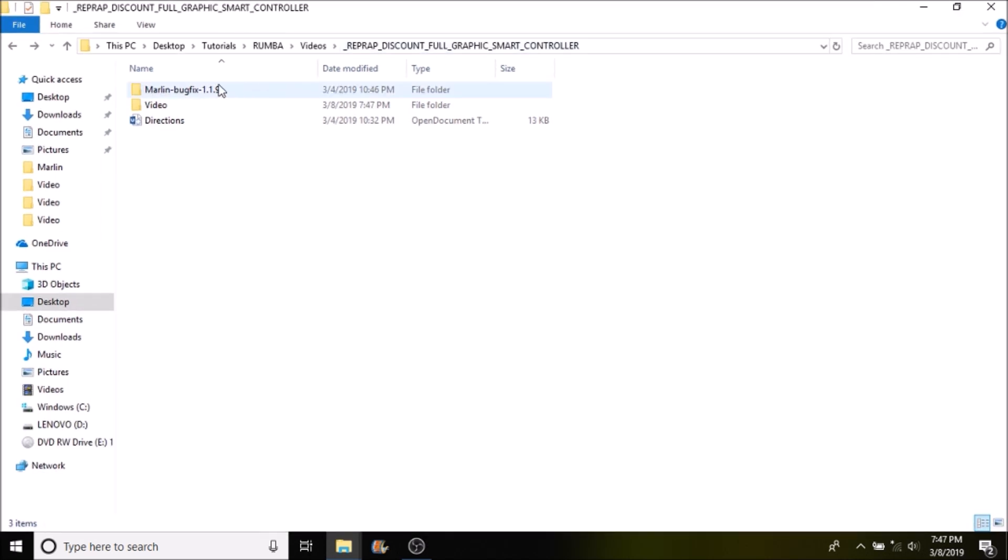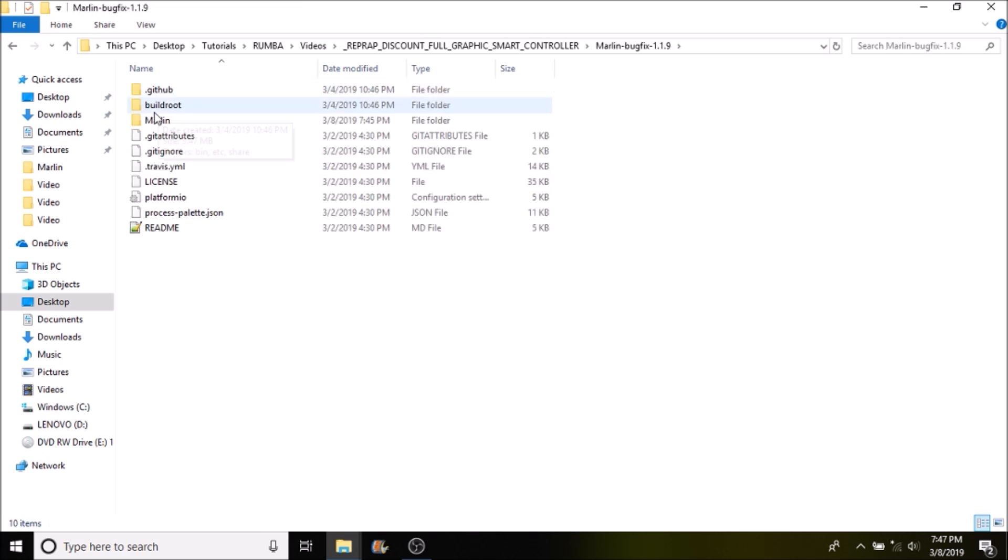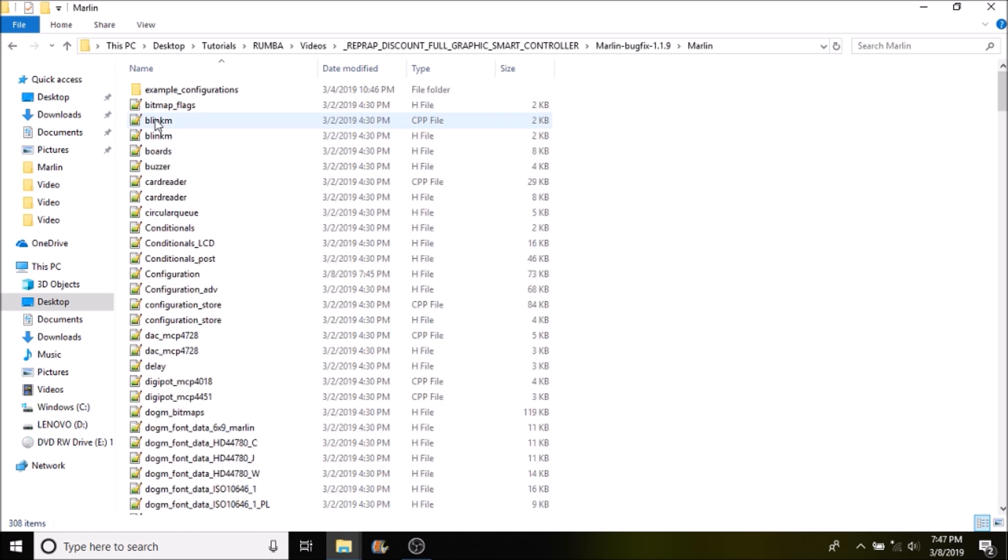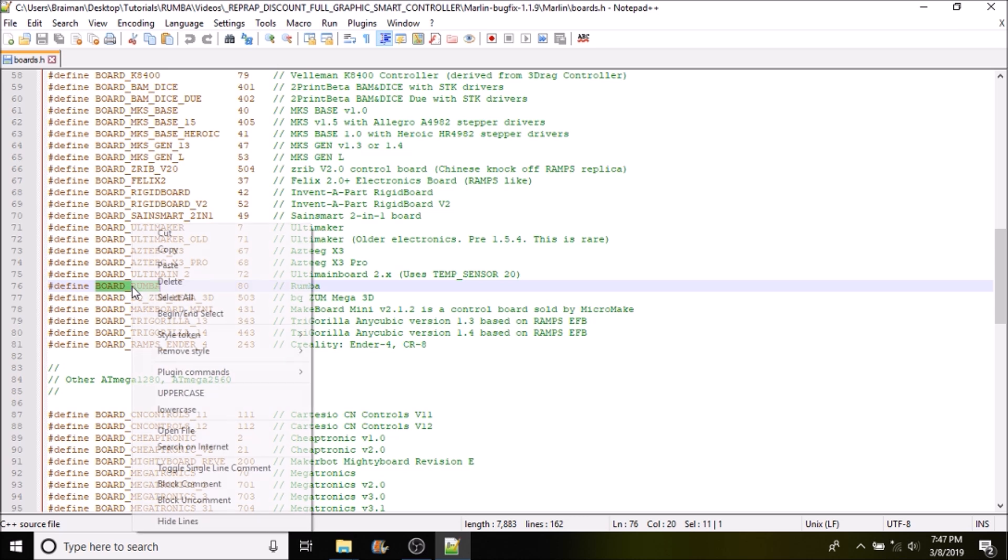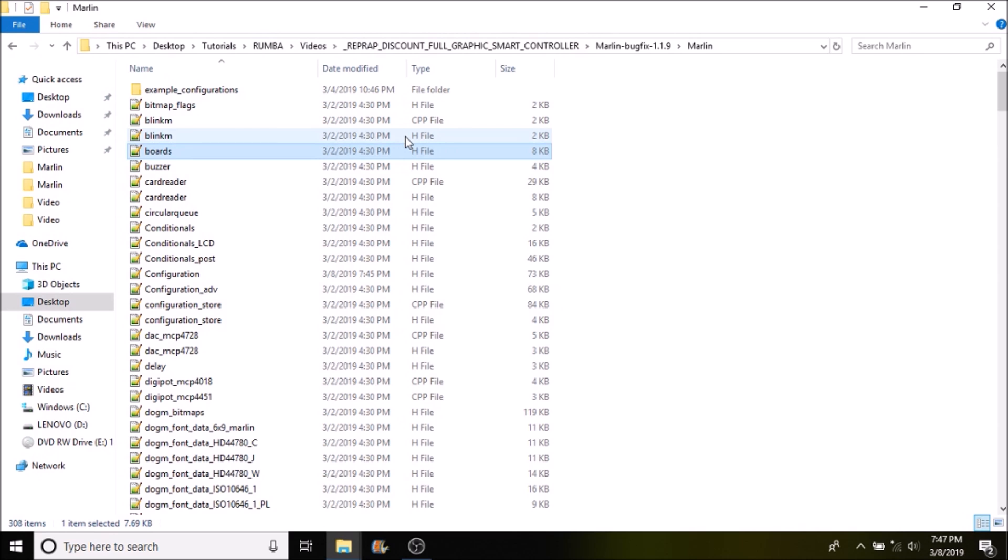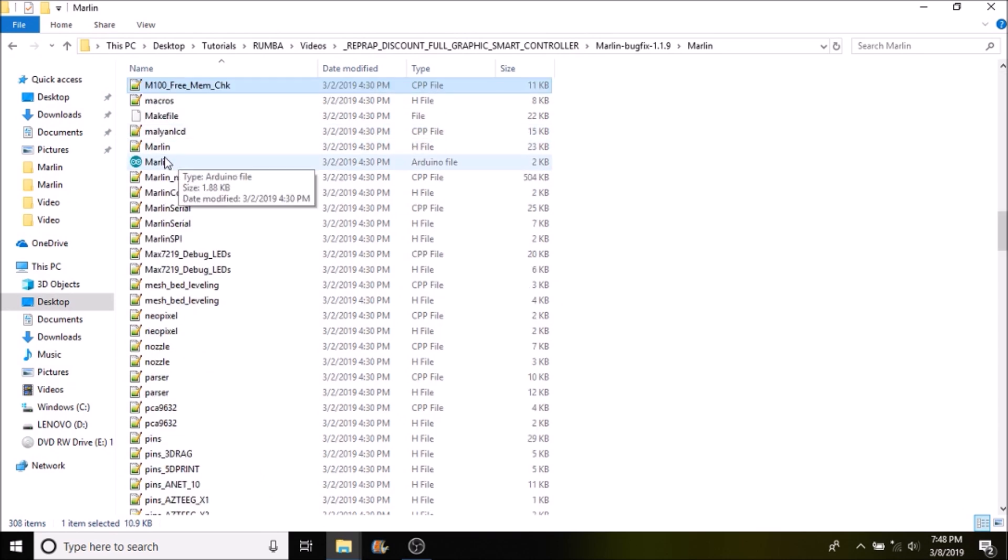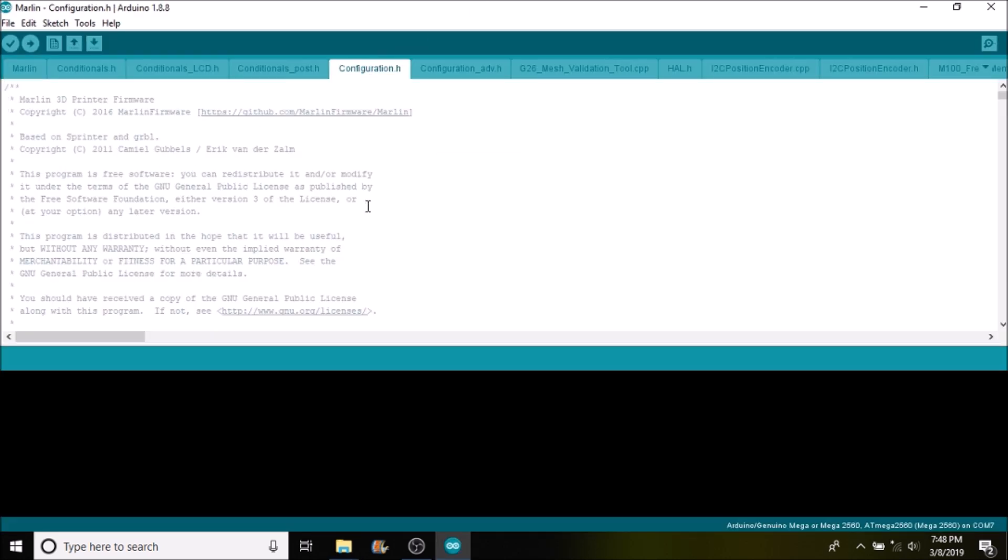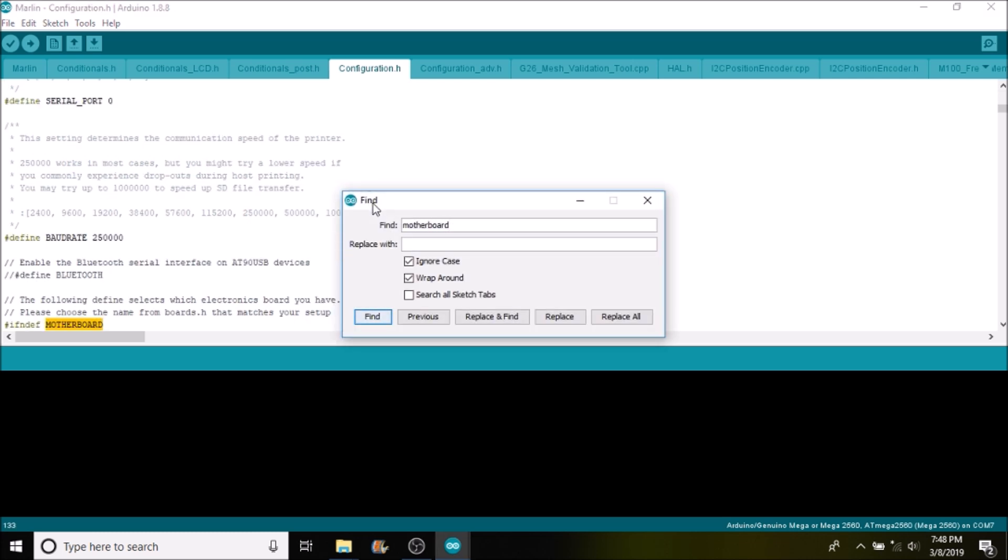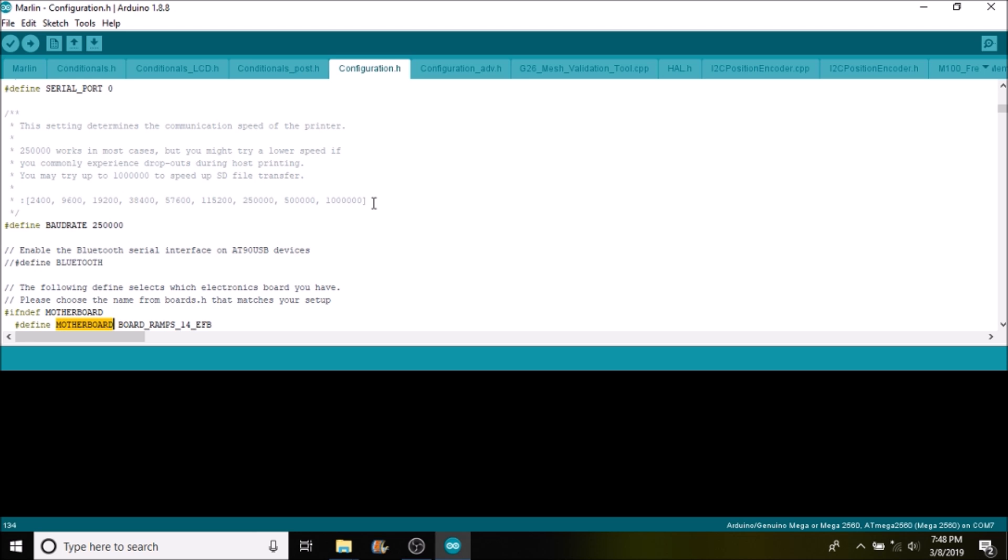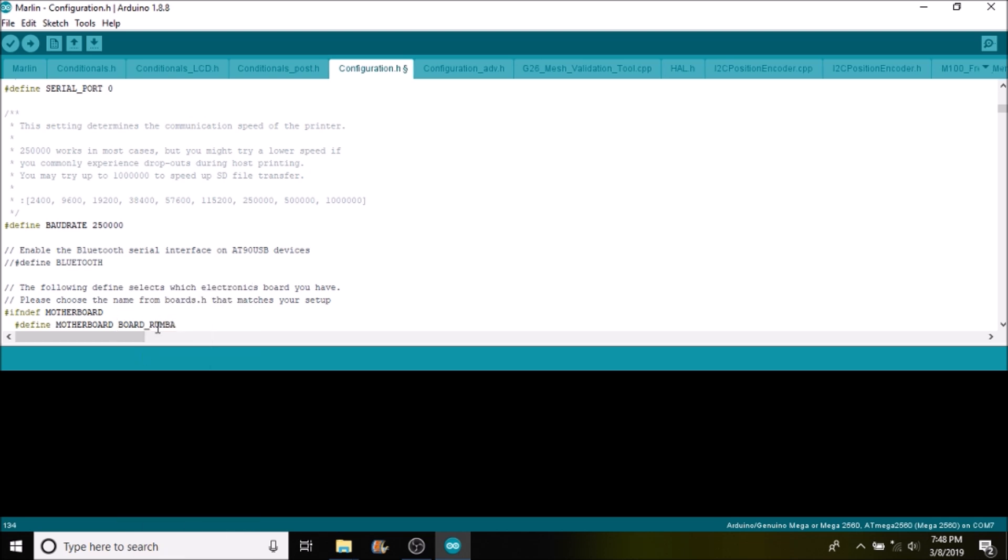The first thing that we want to do is select marlin-bugfix-1.1.9, then select the Marlin subfolder, and then open up the boards.h file. What we're searching for in here is our BOARD_RUMBA, so we're going to copy that. Then we're going to close out of this, hit M on the keyboard, and open up Marlin.INO. Now we want to select the configuration.h tab and search on motherboard. We want to replace BOARD_RAMPS_14_EFB with what we just copied, so we're going to paste it here, so it'll be BOARD_RUMBA.